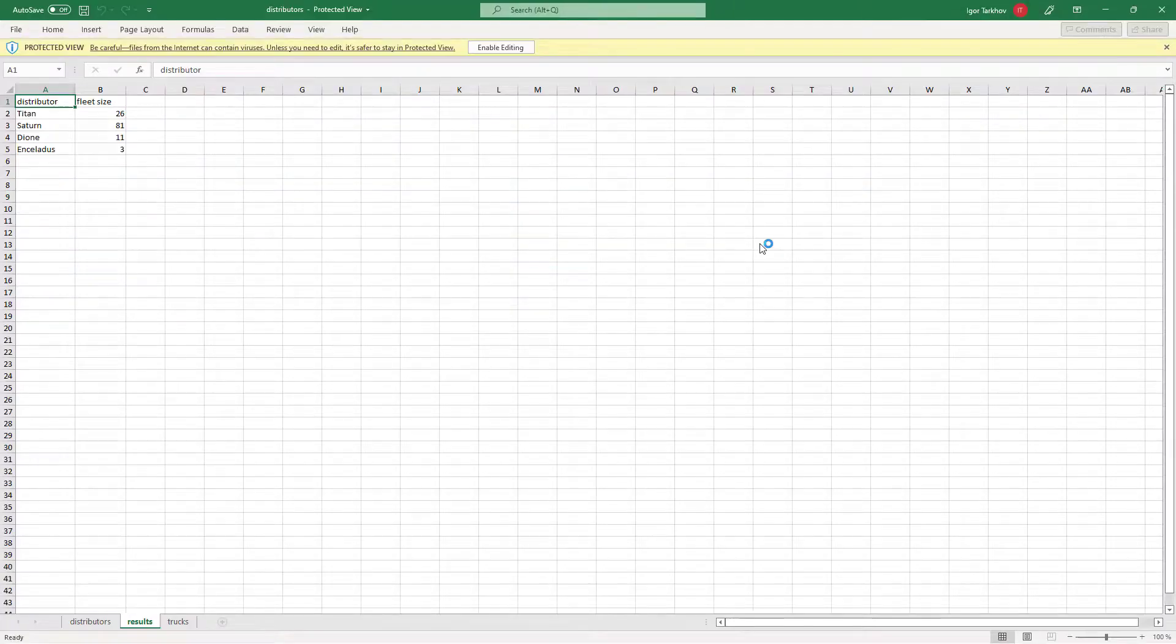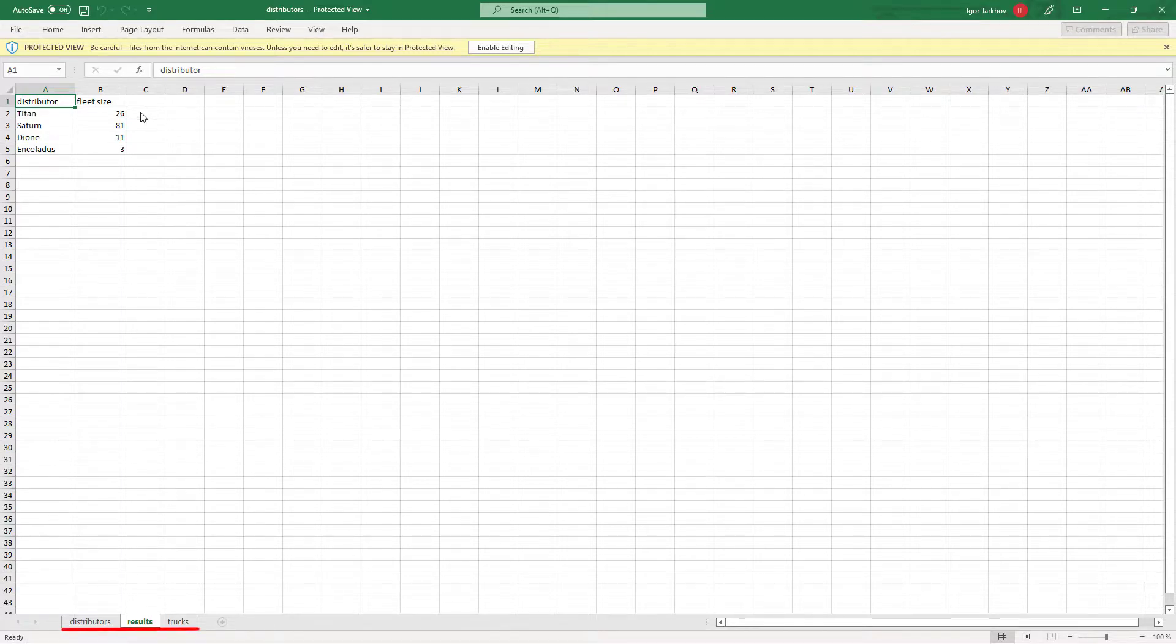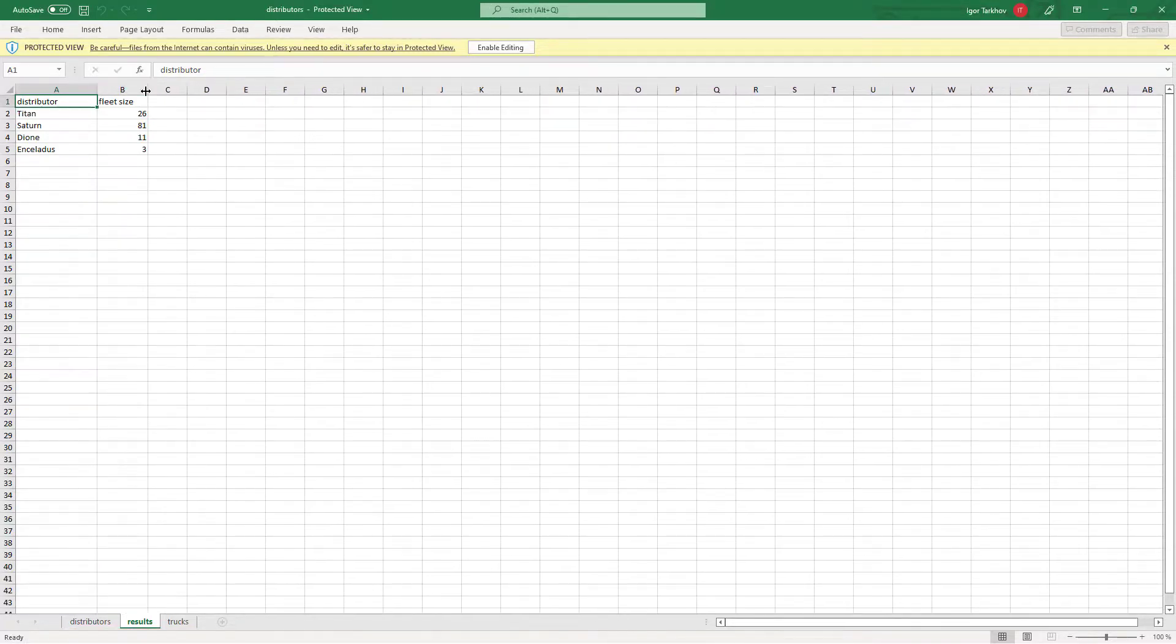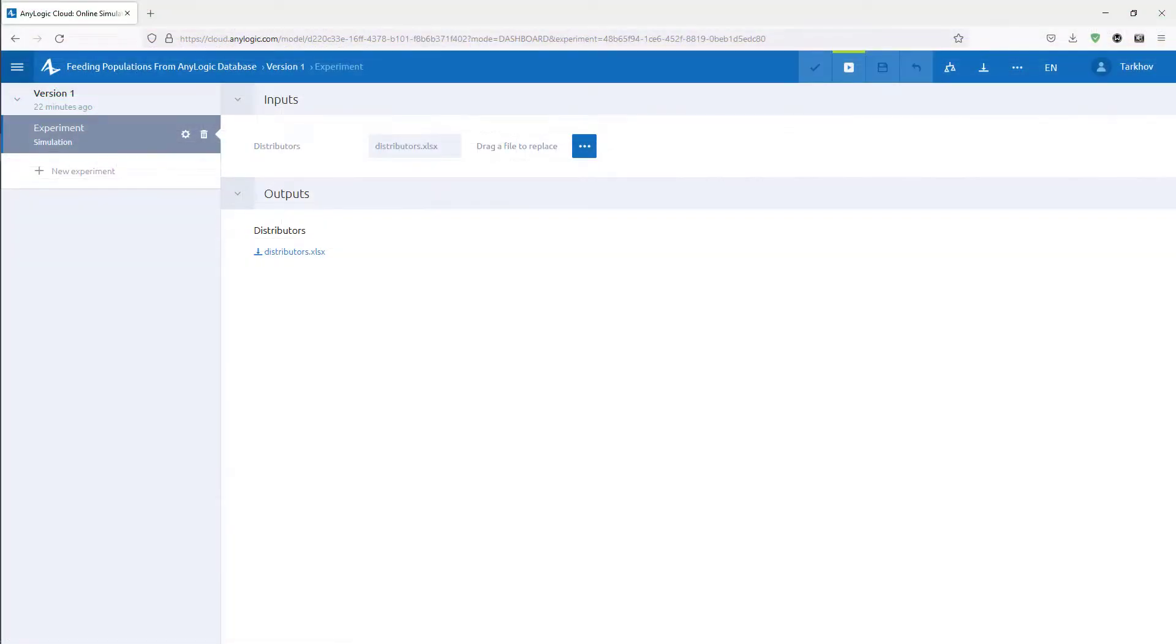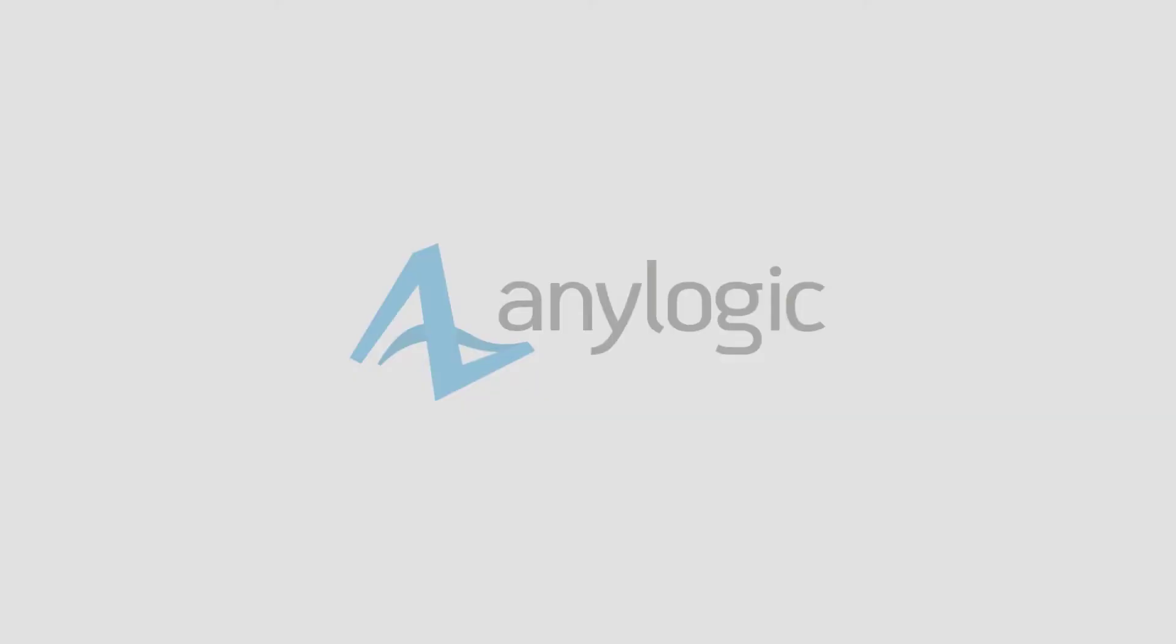Looks like everything works. The resulting file has three sheets and the results are available in the corresponding table. That's it. We now know how to upload files to AnyLogic Cloud and use them as input data sources as well as for outputting results. Thanks for watching. Please like this video and subscribe to our channel for more tips and tricks to improve your AnyLogic experience.